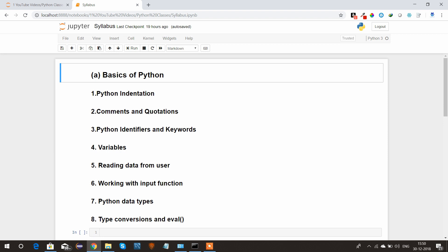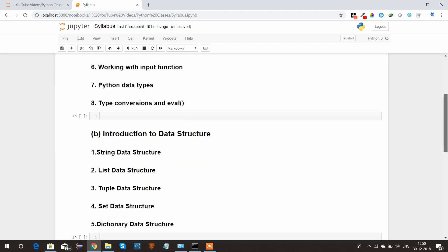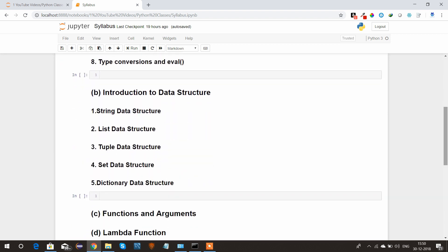We'll see introduction to data structure, which is the most important part in every programming language. In Python we have five data structures available: string, list, tuples, set, and last but not least, dictionary data structure.